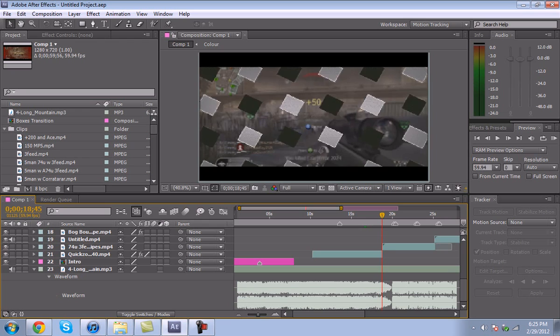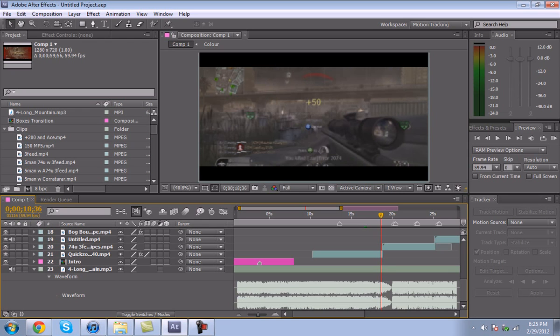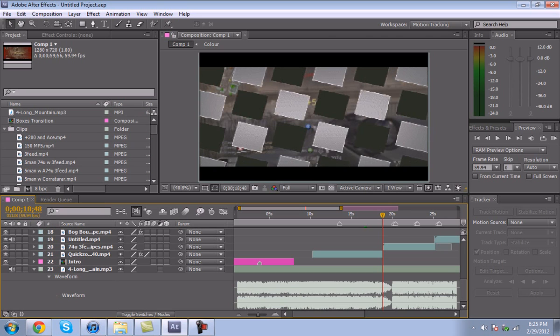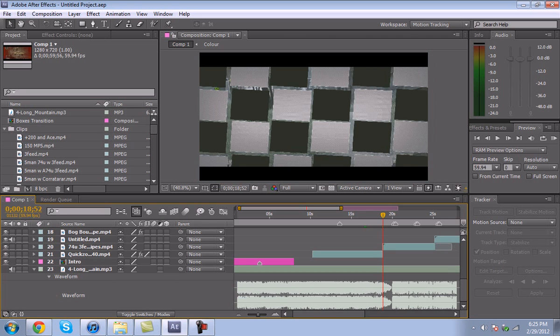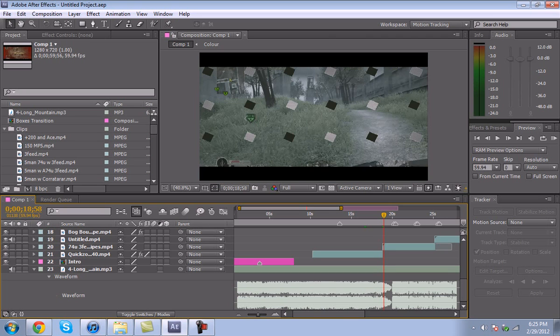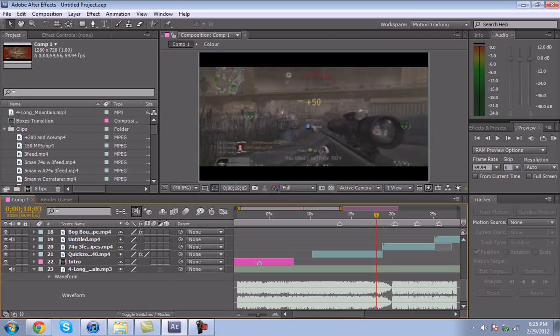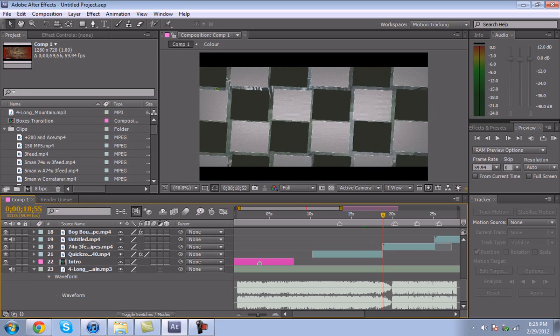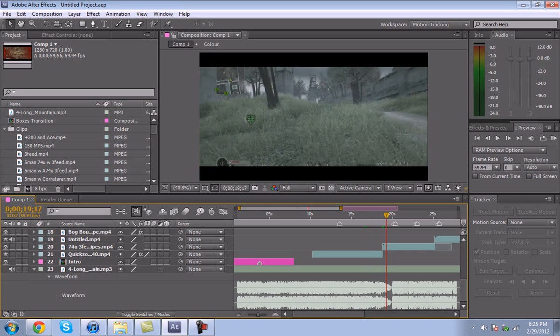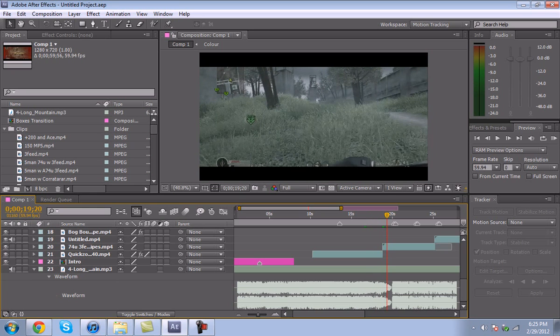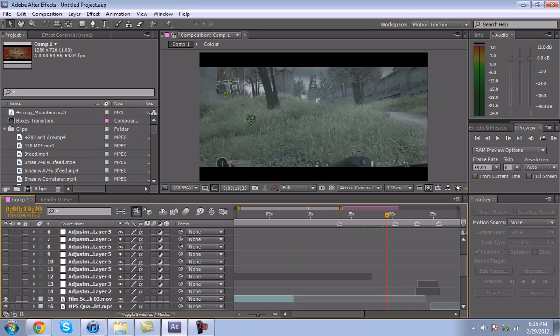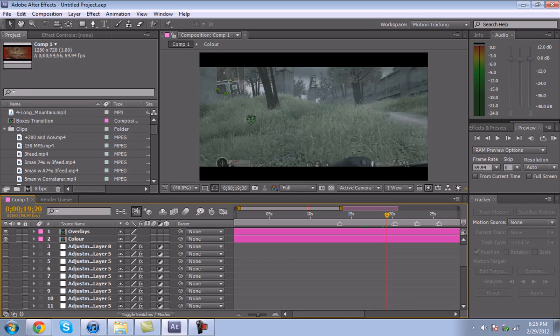I have these little squares keyframed out up and then coming back down, revealing the next clip. So that looks nice. Alright, so I'm going to show you how to do it.